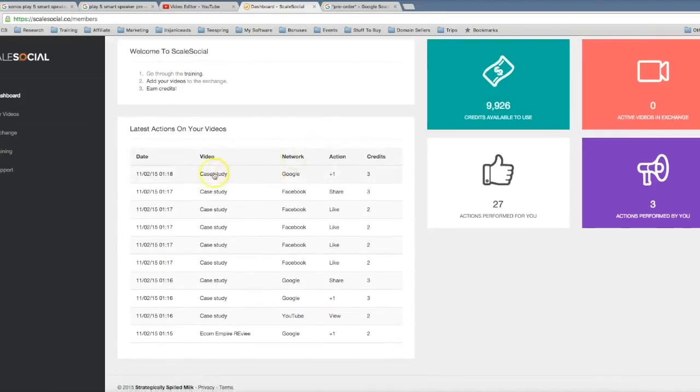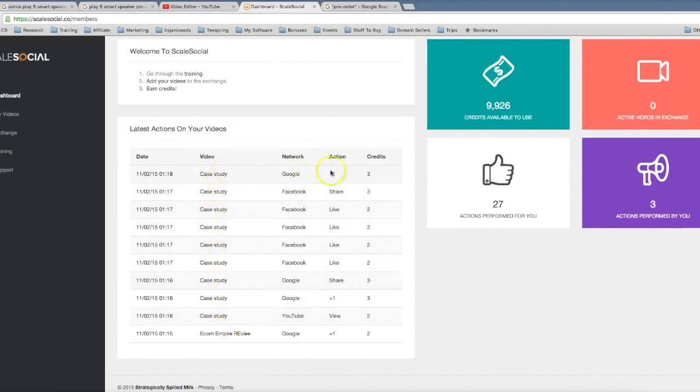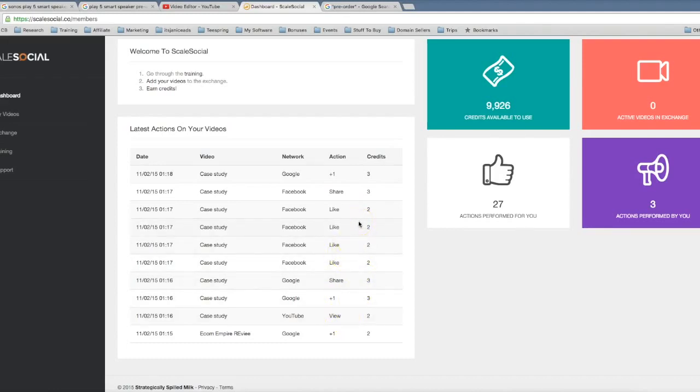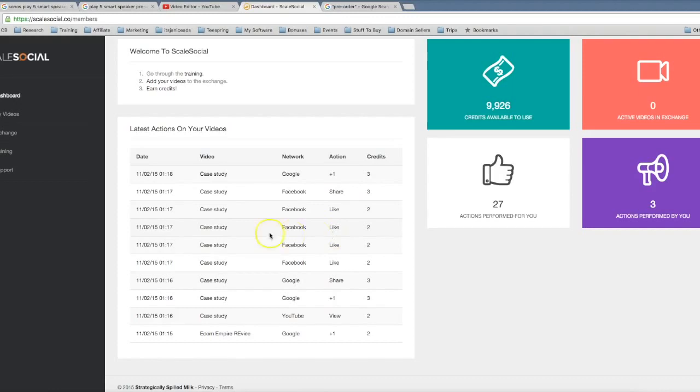So as you can see here, I added my case study yesterday and already it's received a ton of social interaction. I've gotten a Google Plus one, I've gotten a Facebook share, I've gotten about five Facebook likes, another Google Plus share here, a new Google Plus one, a YouTube view, and I've gotten a ton of social interaction to this video and it's only been one day so far. These are going to continue coming in because we have hundreds upon hundreds of users in here who are ready to share and like and view your video.